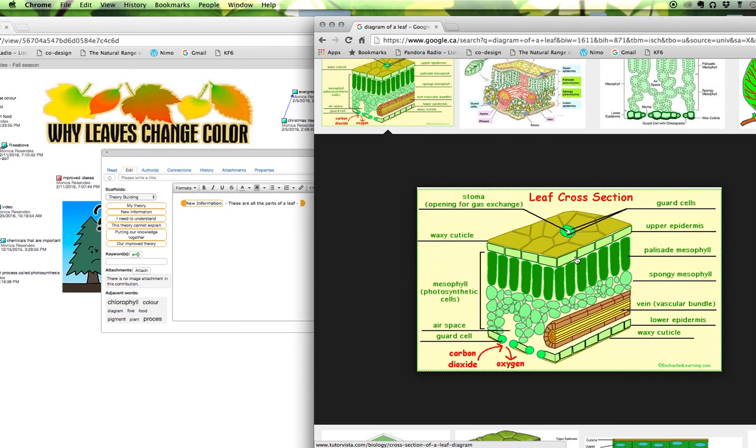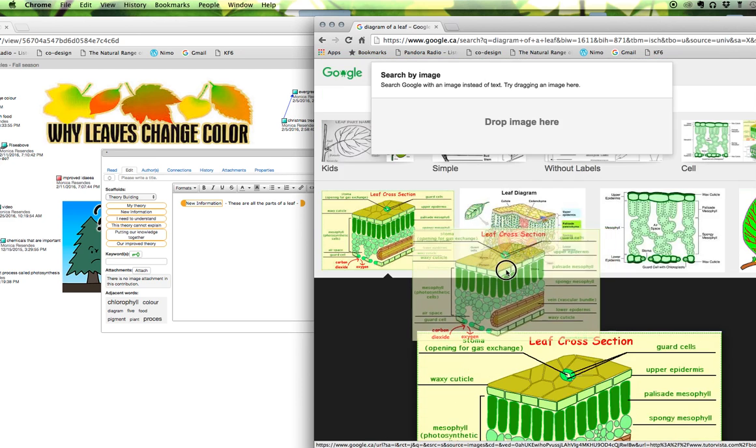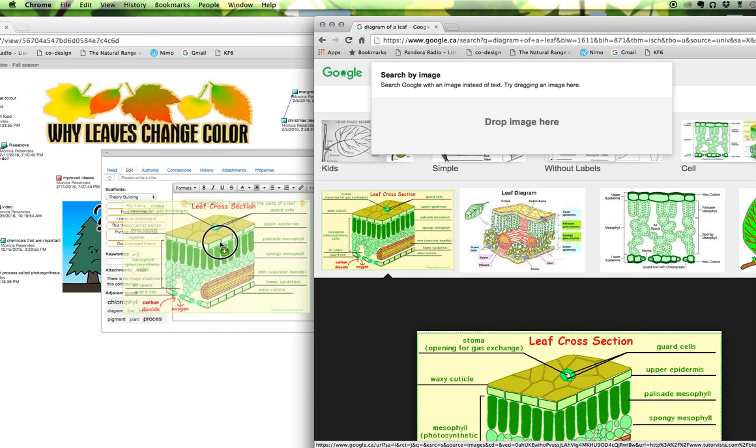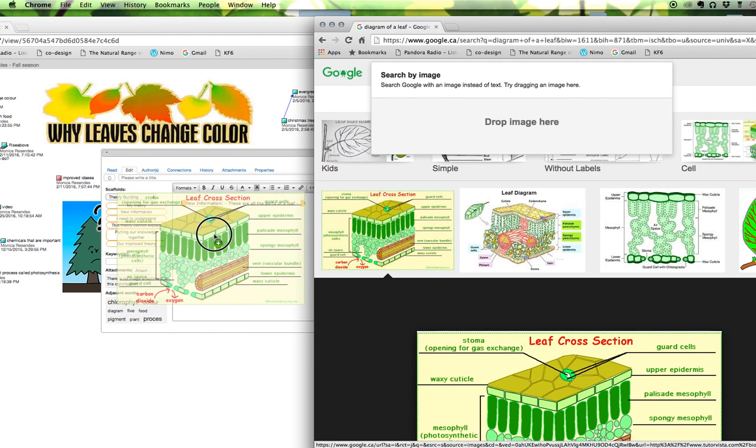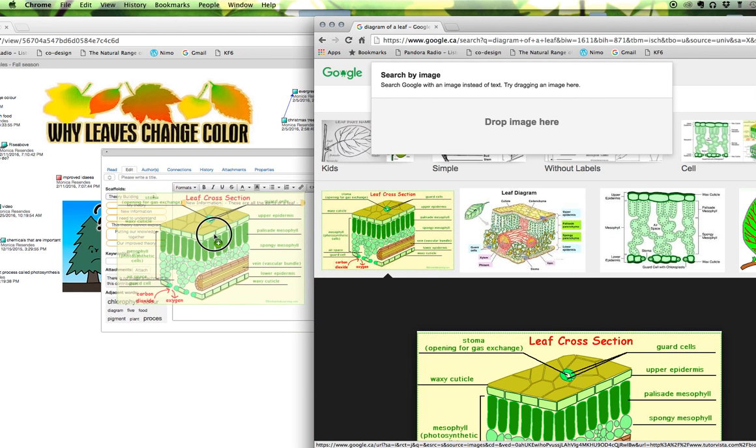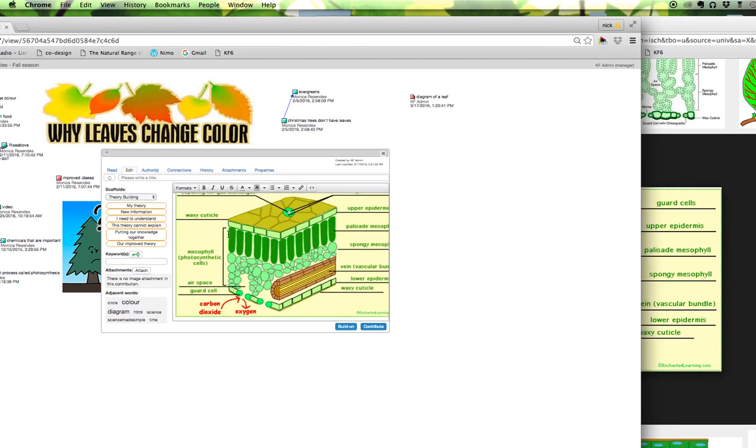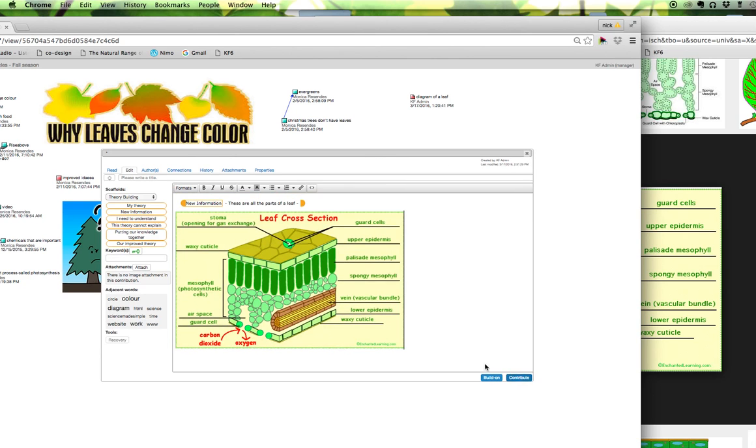Okay so now all I have to do is click and hold in order to drag this image from the gallery here over into my knowledge forum note. So I'm just going to release and I see that image was just copied and pasted into the body of my note here.